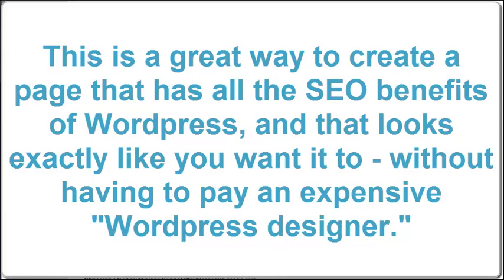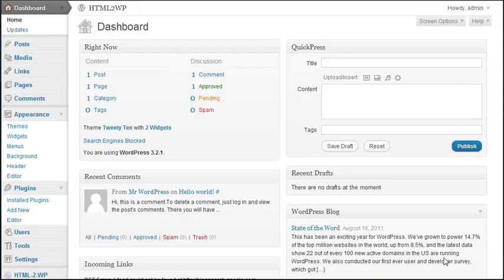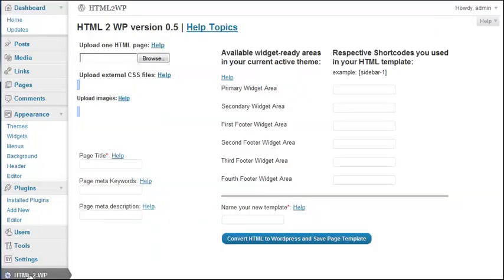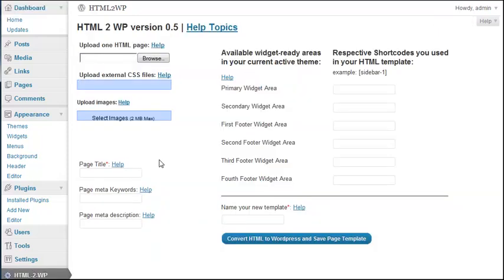So let me show you how it works. Right now I am in my WordPress dashboard and I go to HTML to WP. And this is what the admin area of the plugin looks like. Let's start with this area over here.